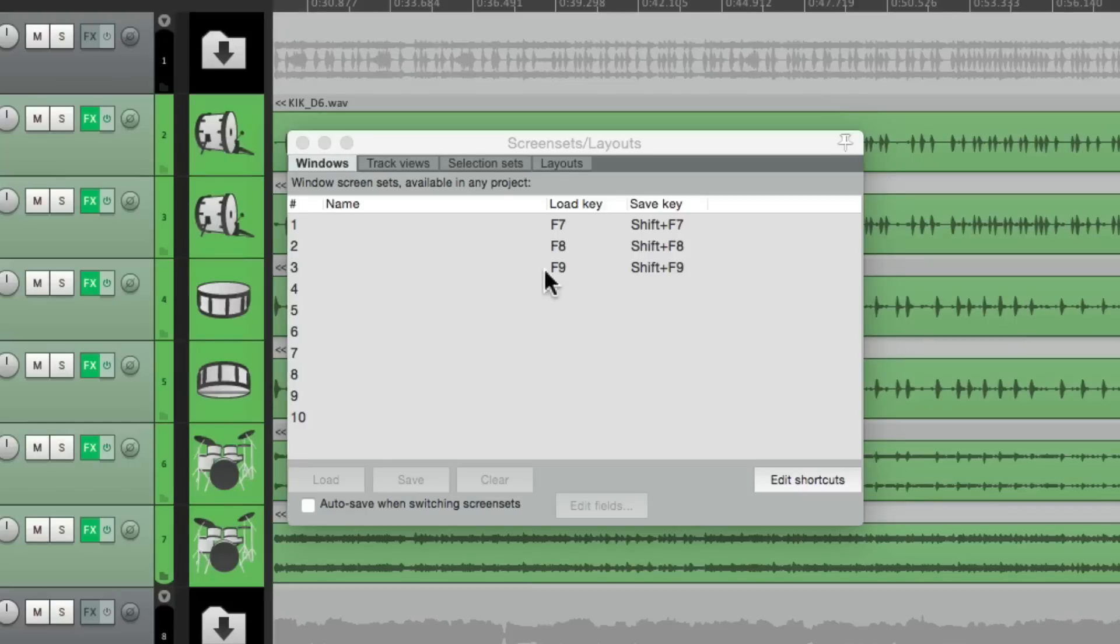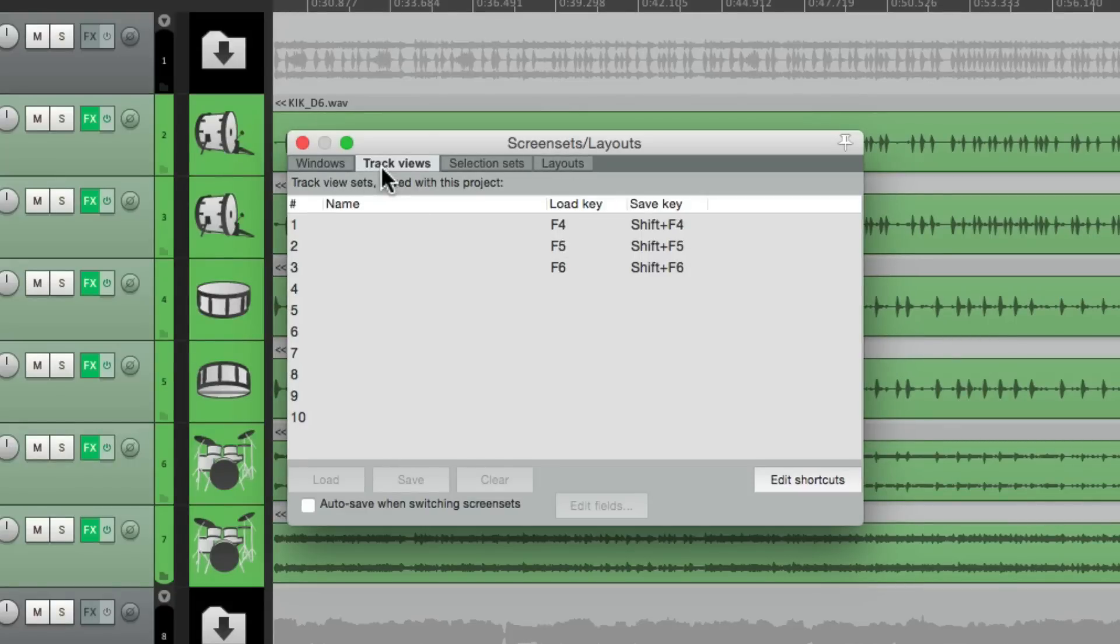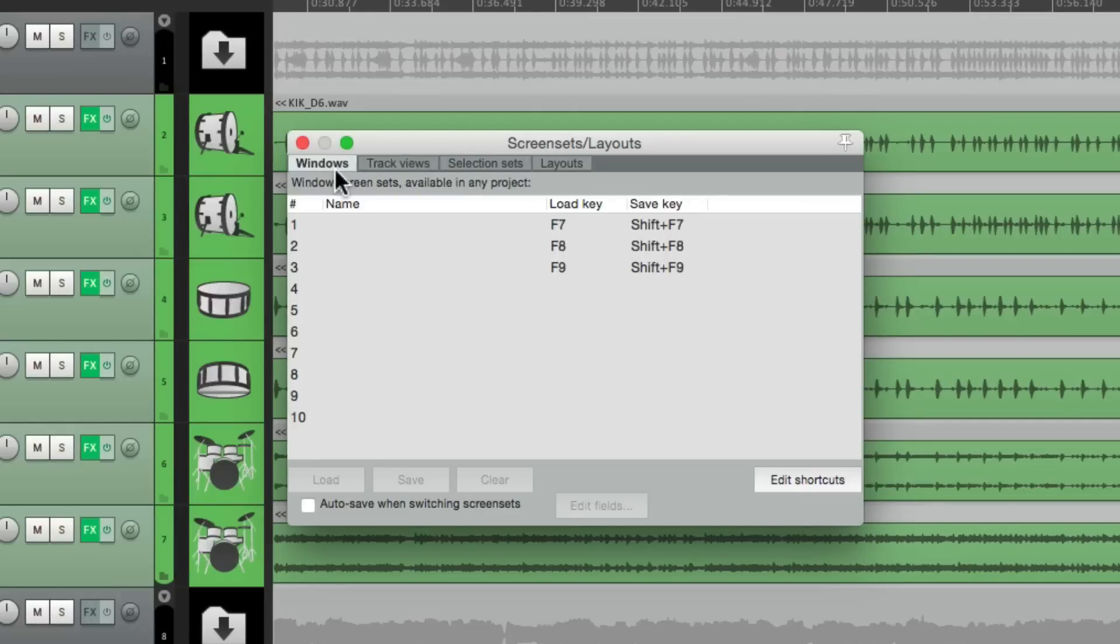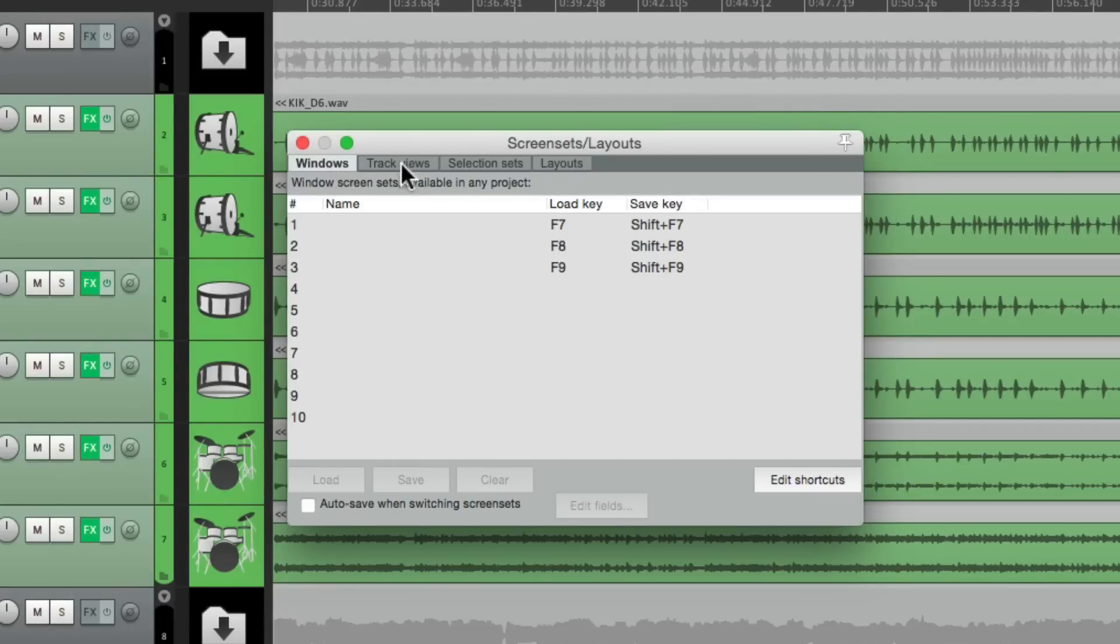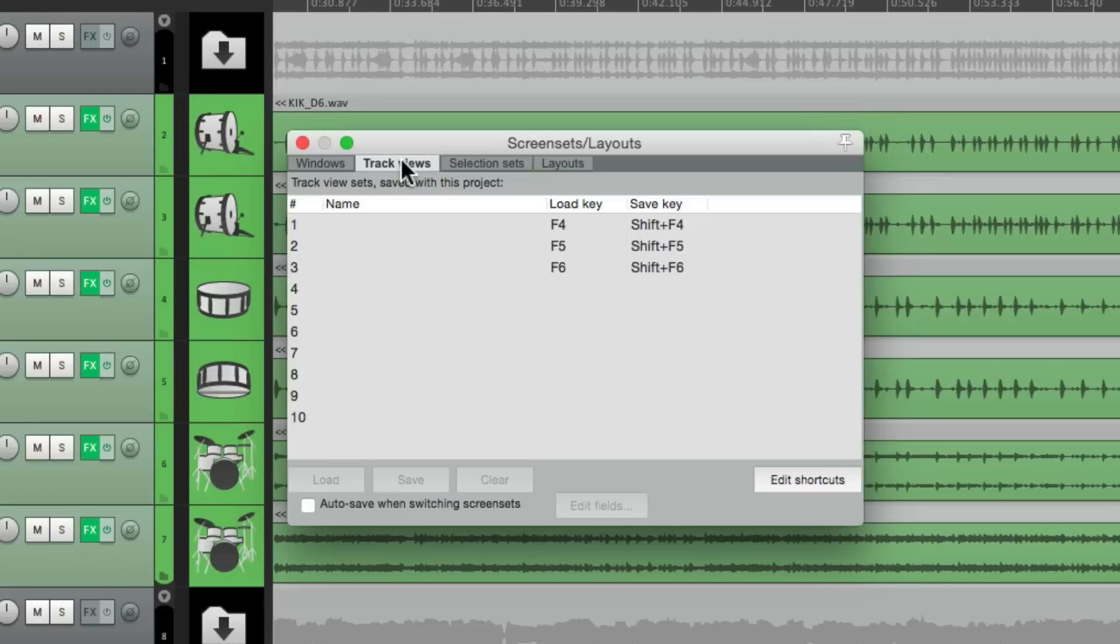Now there's two different types of screen sets. There's the Windows ones and the track views. The biggest difference between them is that the Windows screen sets are global. They're based on your system. So anything we do in this window is going to work on any project on your computer. Whereas the track views only work on the project that you're working on at the time. So they're not global, where the Windows ones are.